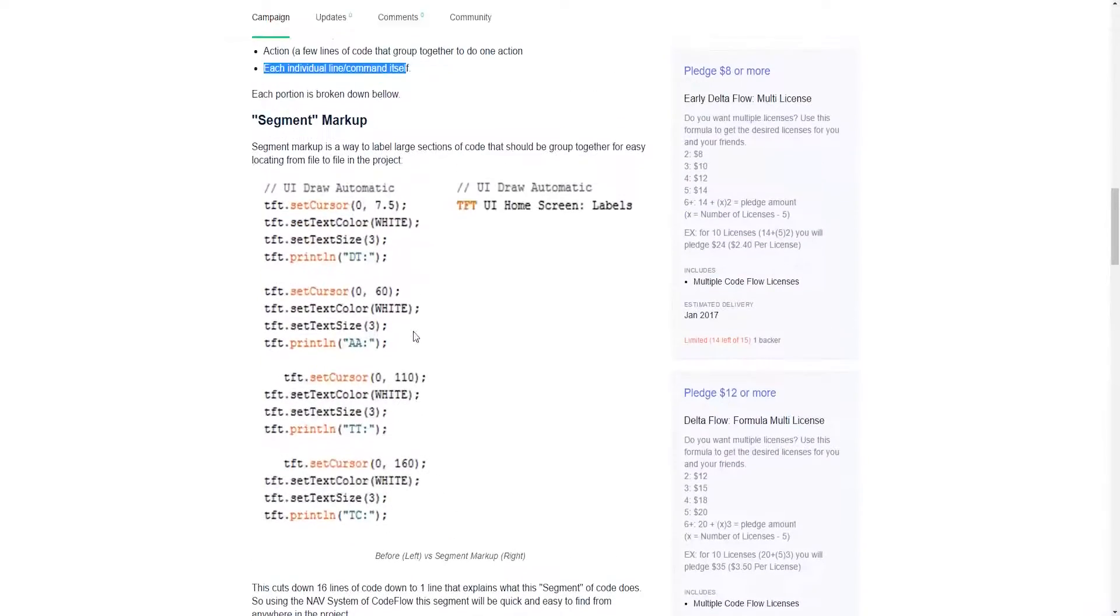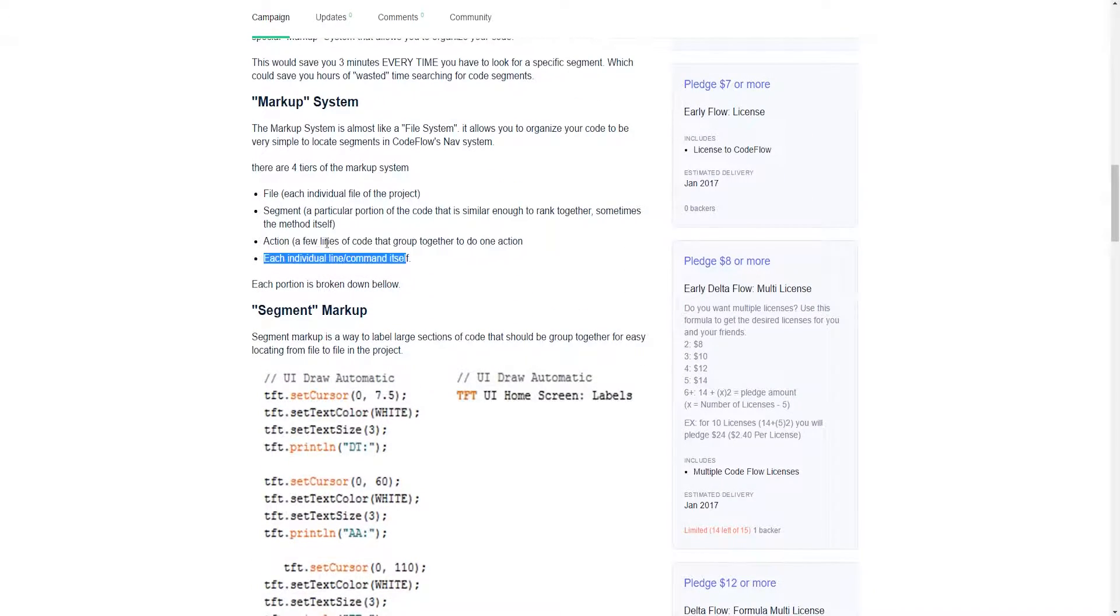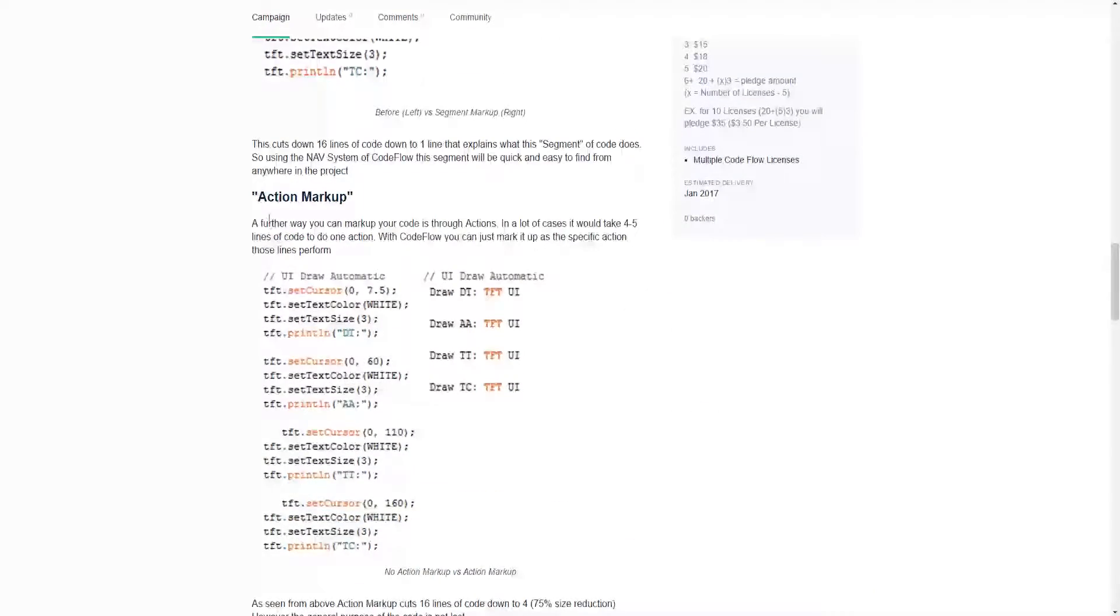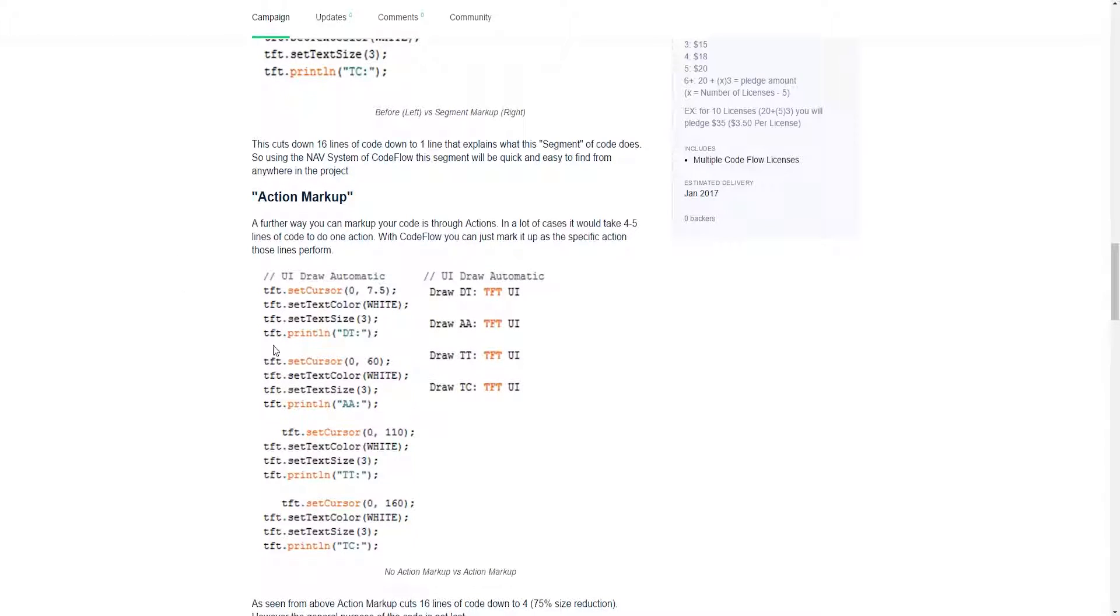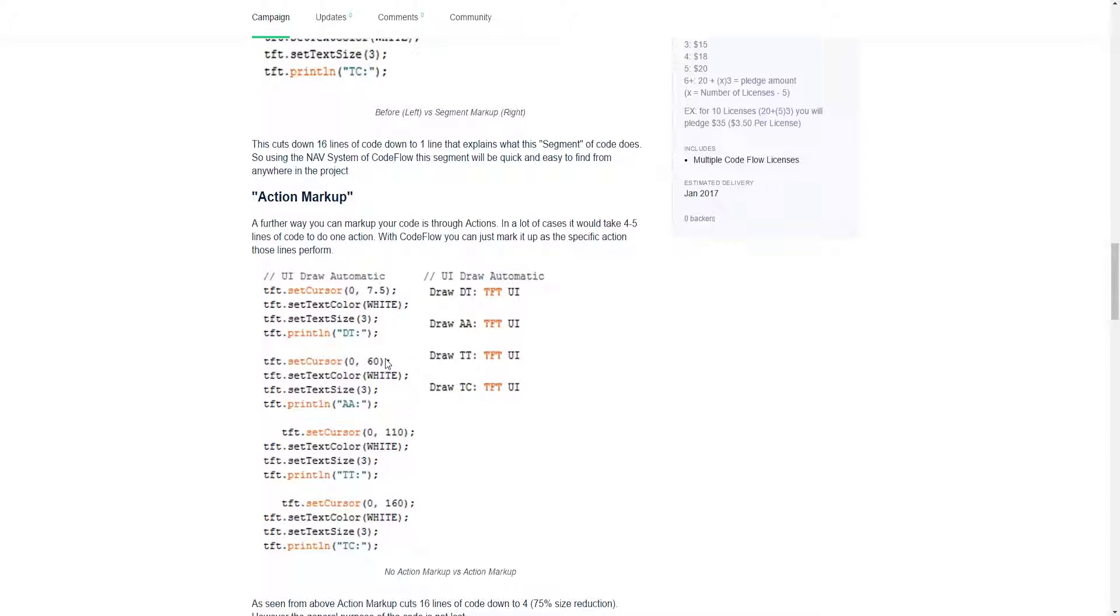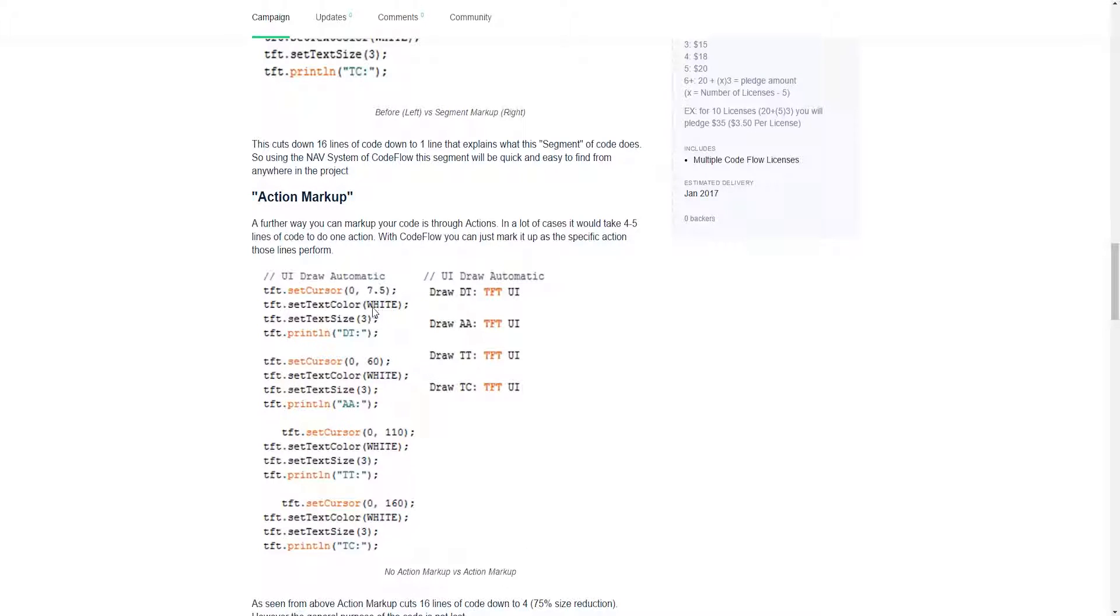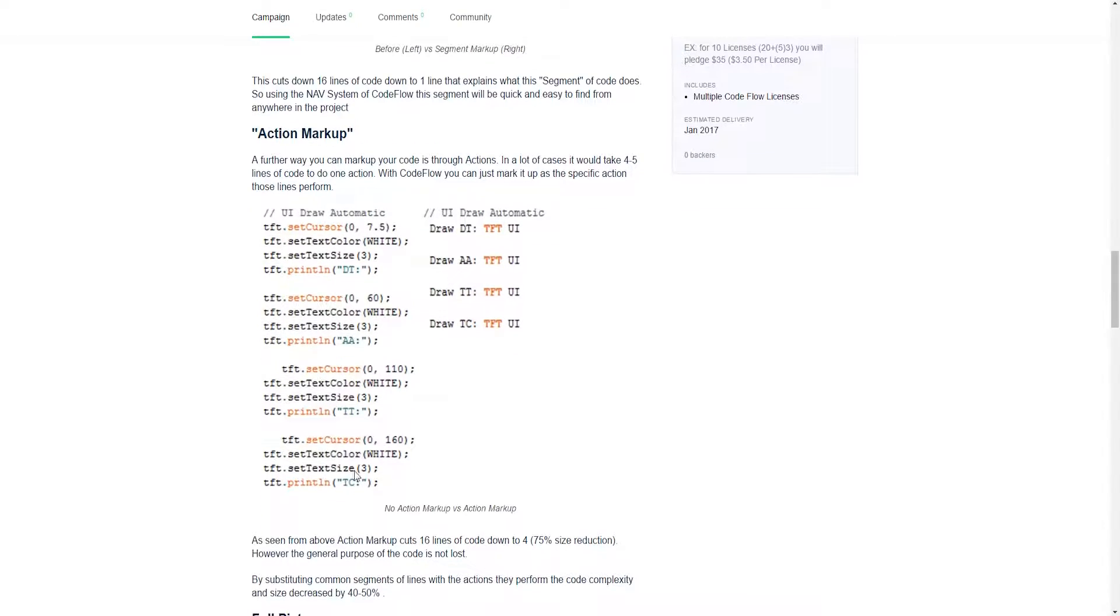Then the lower level is the actions. The action is inside the segment and it is broken up into even smaller pieces. Action markup means that sometimes you have five or more lines of code that are together solely to do one purpose. As you see here, these lines are repeated over and over again but are slightly different. It's a lot better visually to see what you're doing: text color white, size three, and have these all editable. But it's really difficult when you have to scroll through all these.